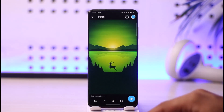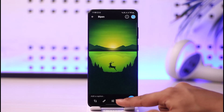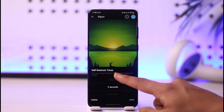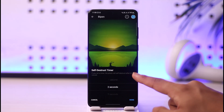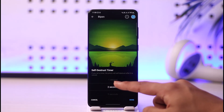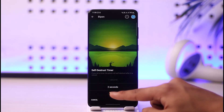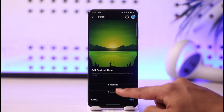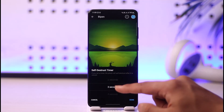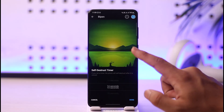But if you want to send it as a self-destructing one, look right underneath this option and you'll find a little timer option. Tap the timer — you can see it says 'Self-Destruct Timer,' and it reads: if you set a timer, the photo will self-destruct after it is viewed. You can set two seconds, three seconds, four seconds, twenty seconds, or whatever you prefer.